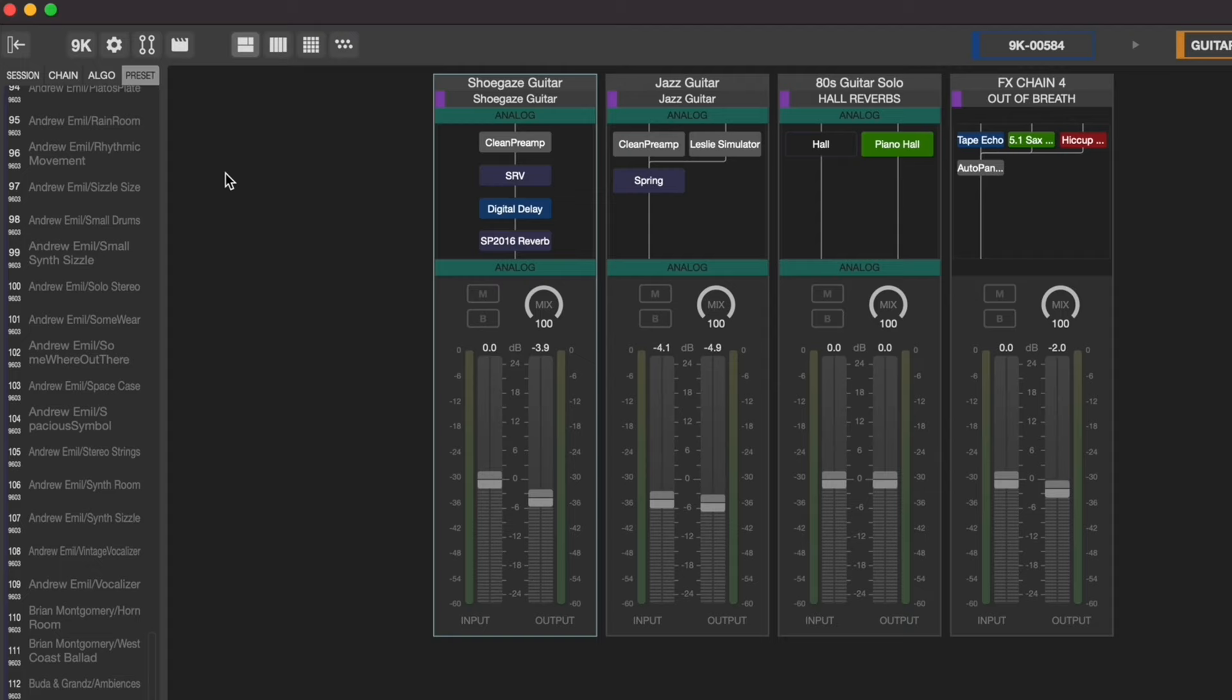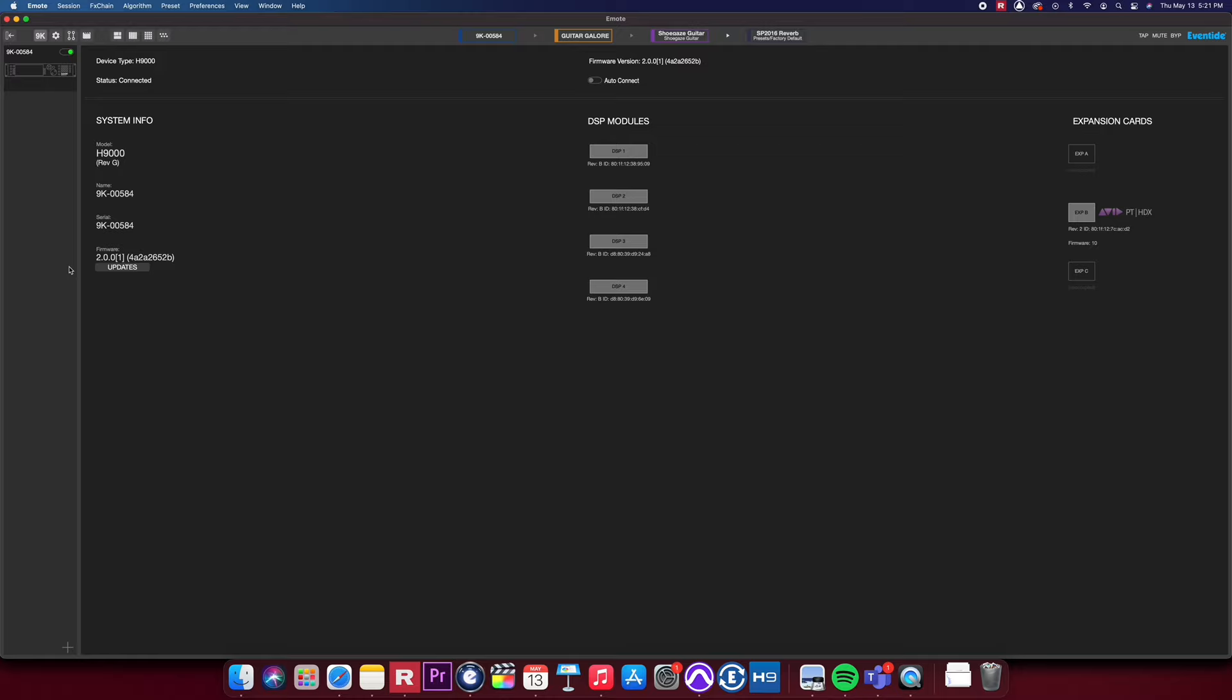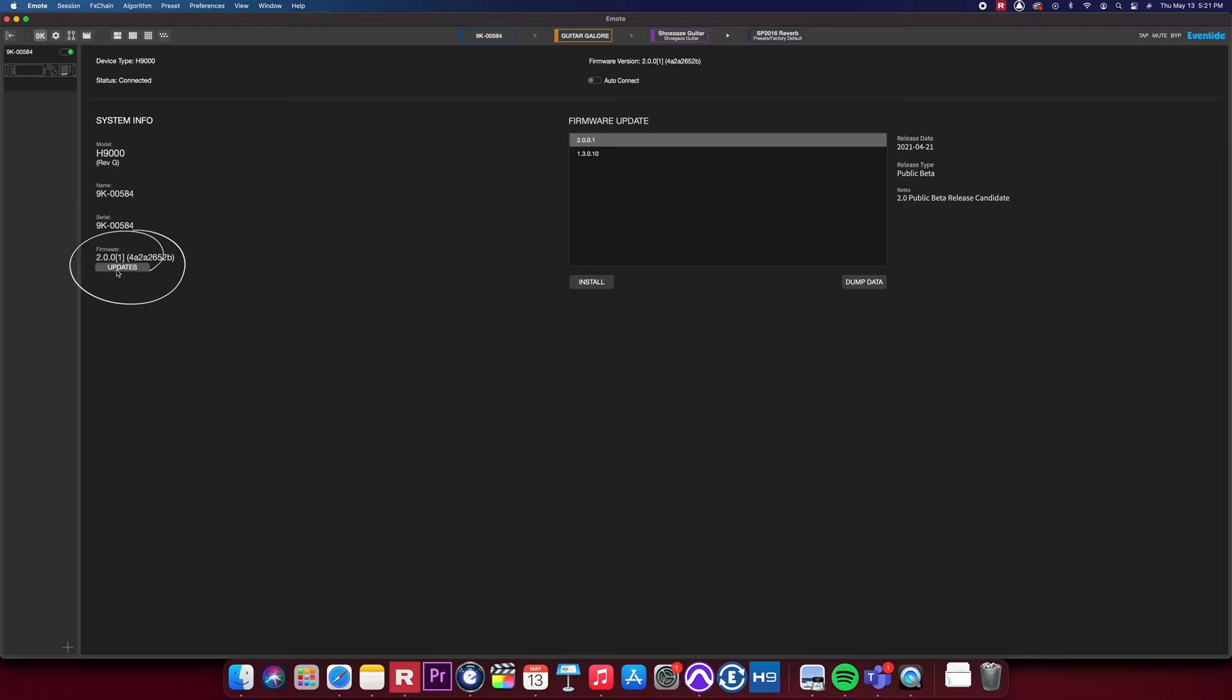Next, by clicking the 9k icon, it'll take you back to the devices page. You can update your H9000 software through the devices page by clicking on the update button under firmware. Clicking updates will show you all of the available updates for your H9000. To update your H9000, your computer must be connected to the internet.